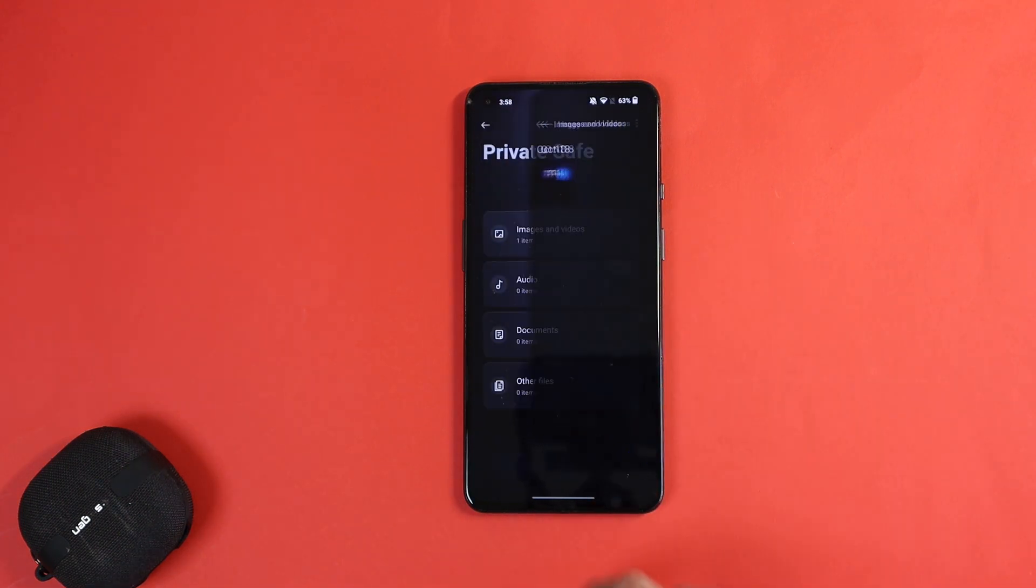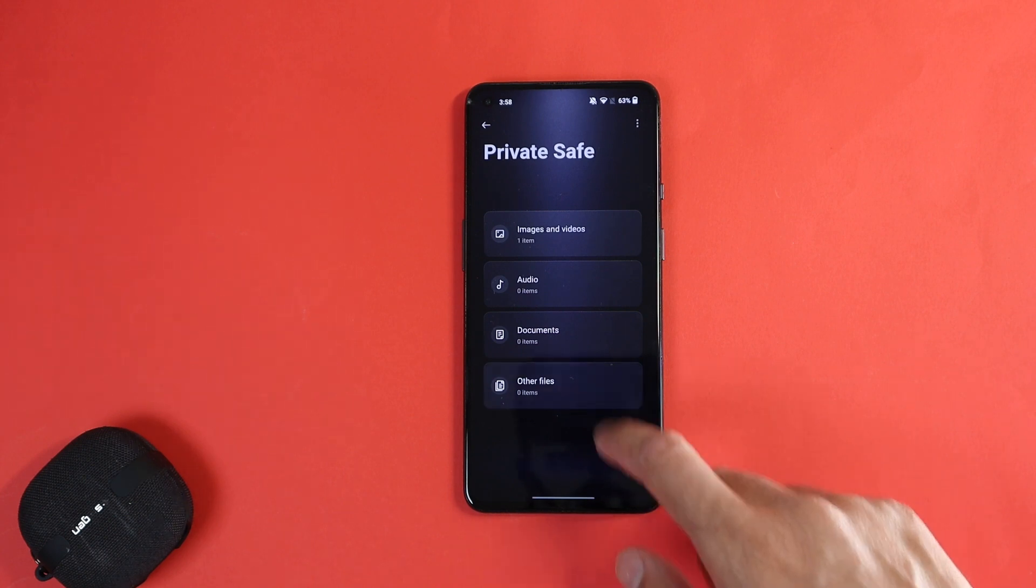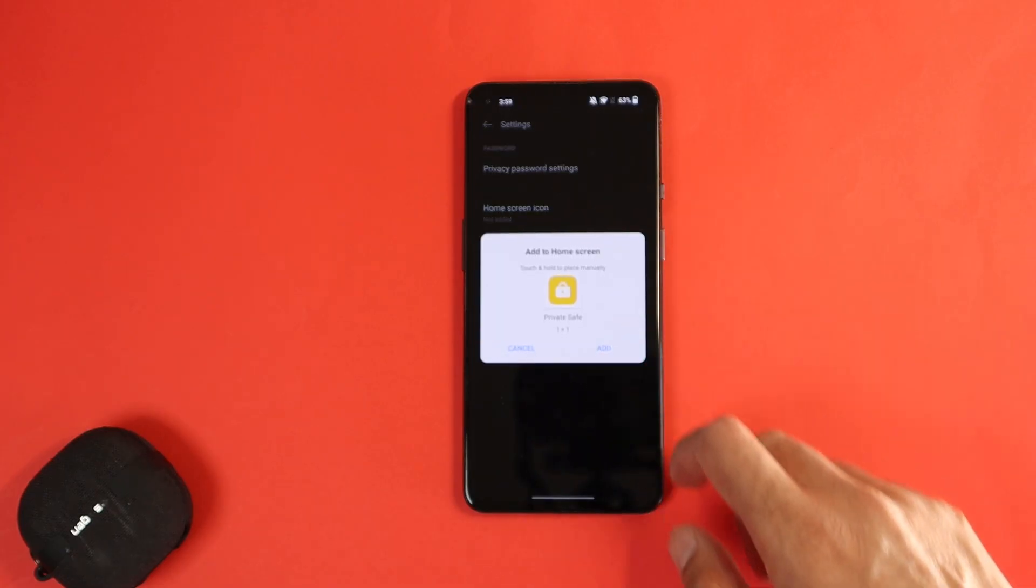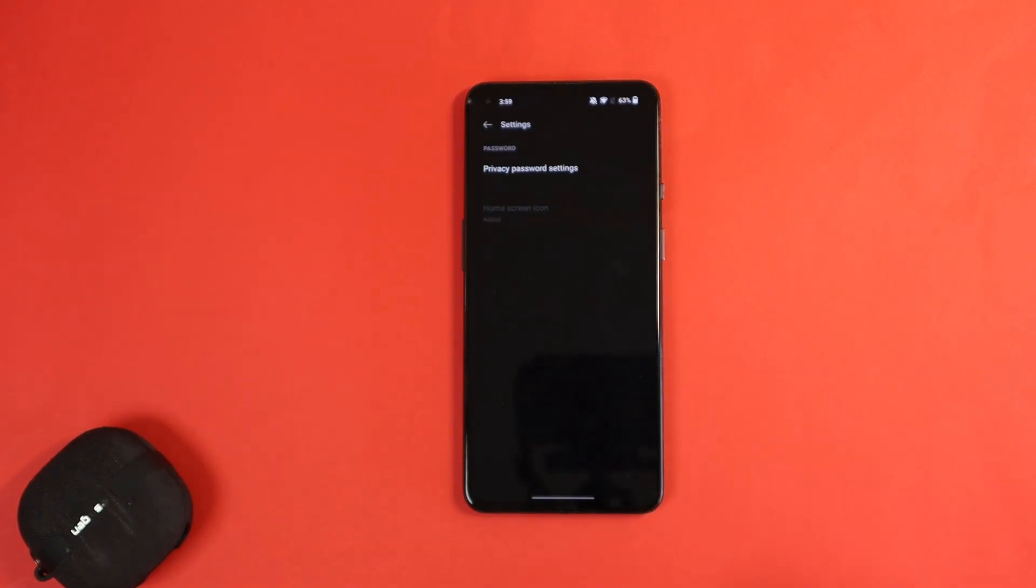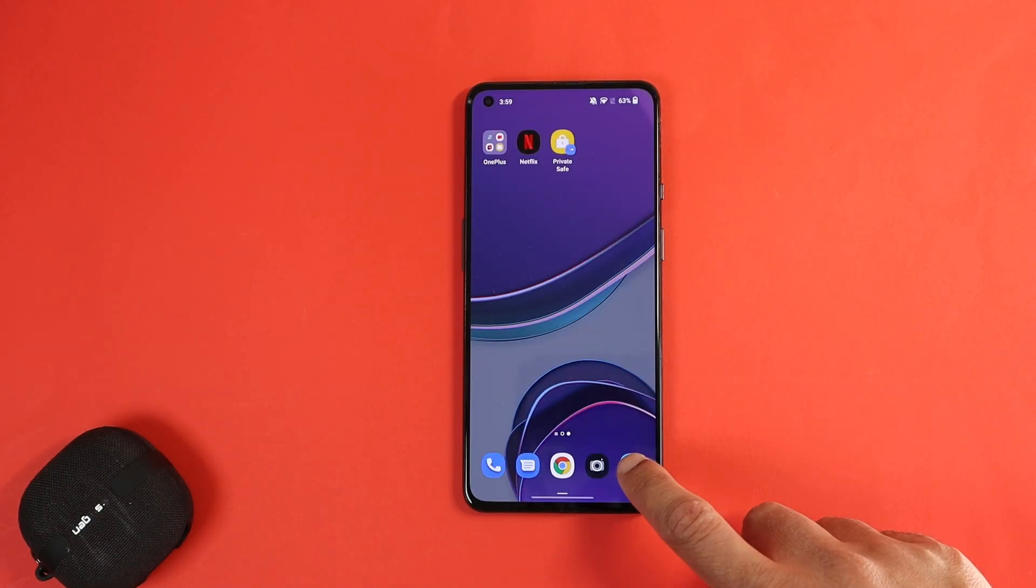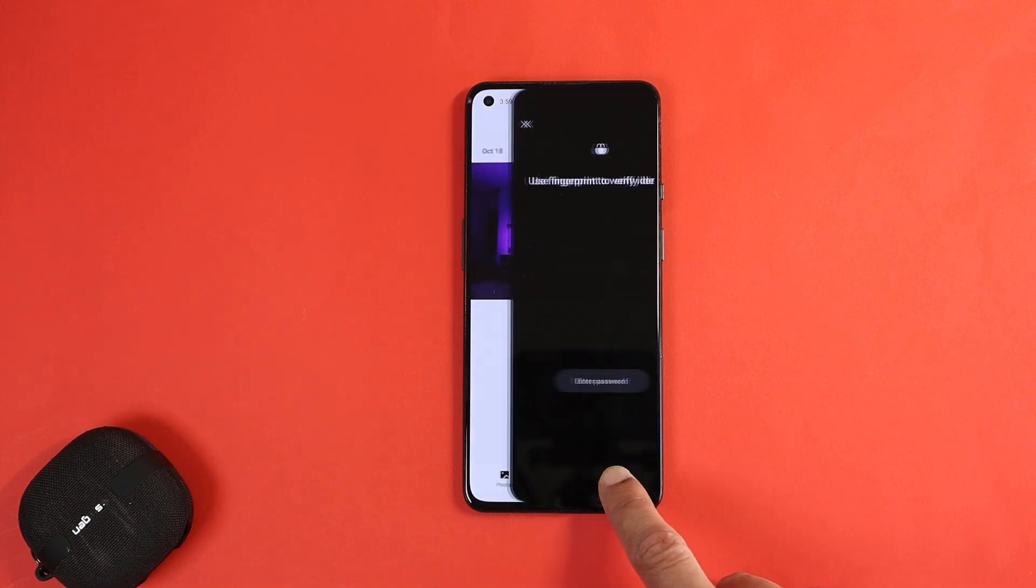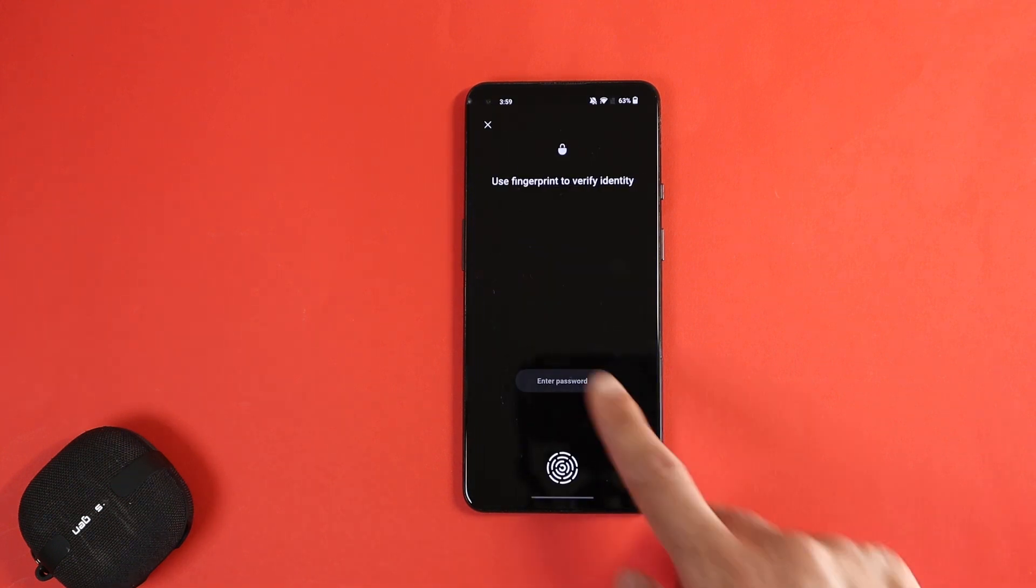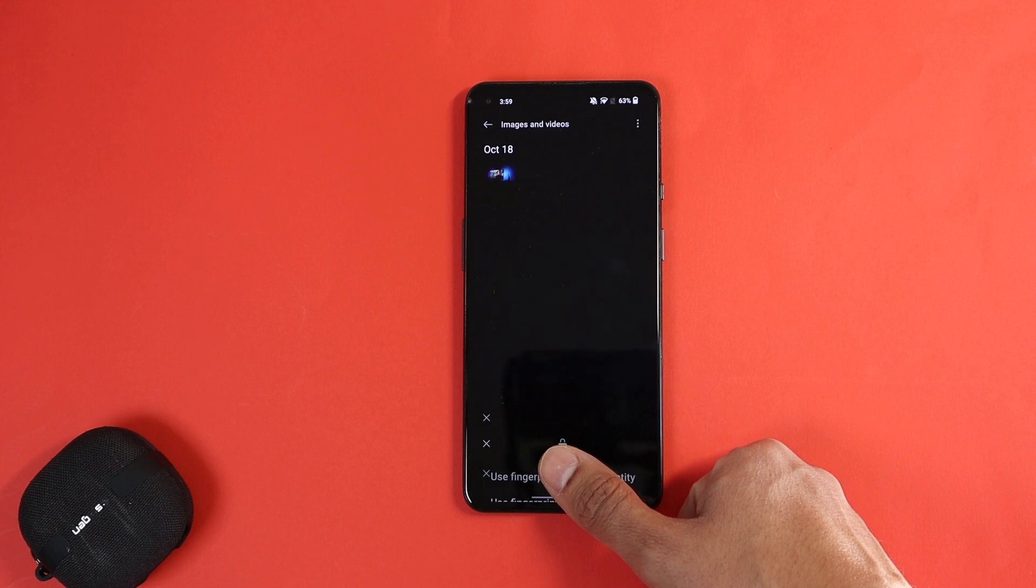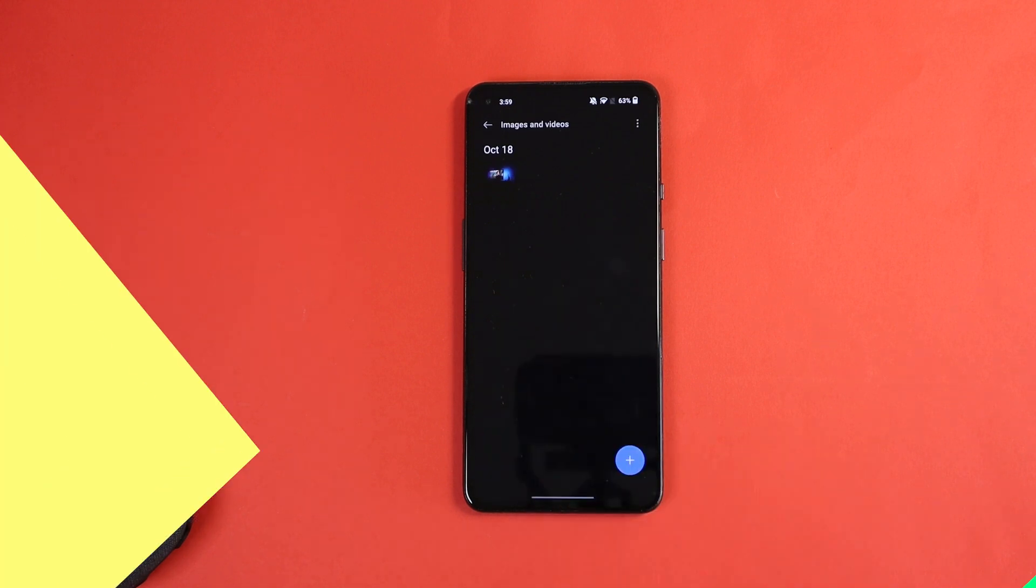You can access them from the same settings, or set a shortcut on the home screen like any other app, or also when on the gallery or file app, long press the bottom bar to directly access your hidden files or photos.